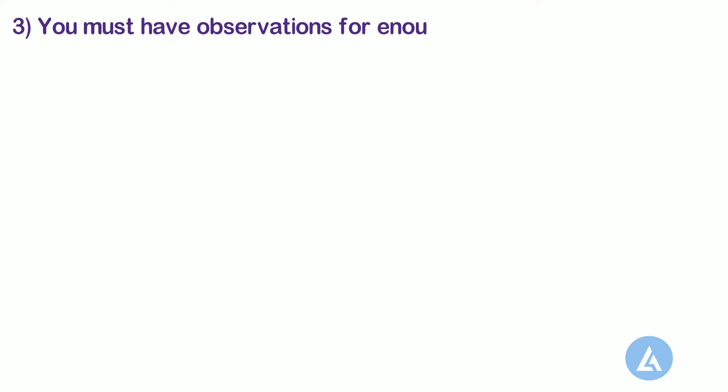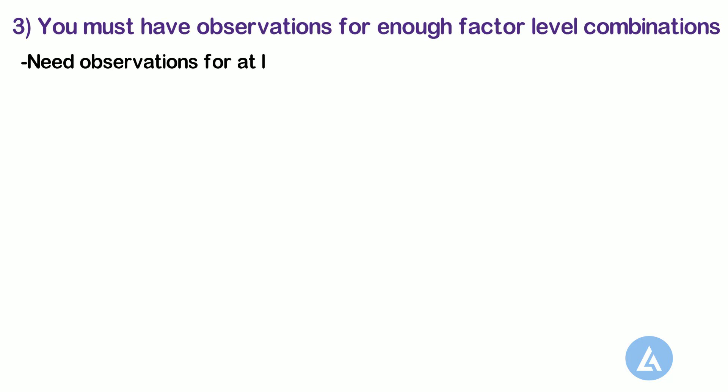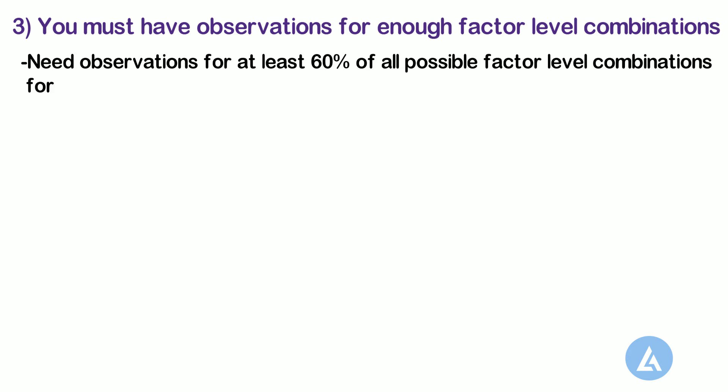3. You must have observations for enough factor level combinations. You need observations for at least 60% of all possible factor level combinations for Minitab to create the chart.